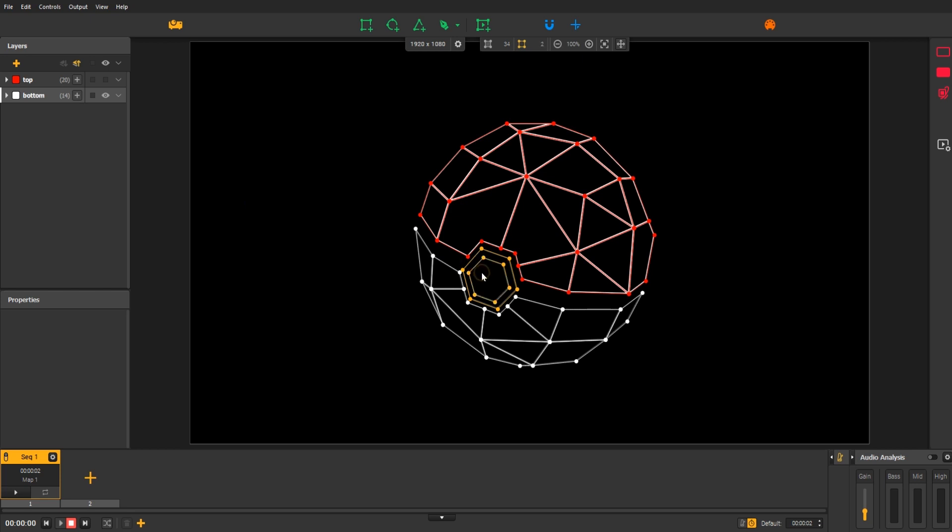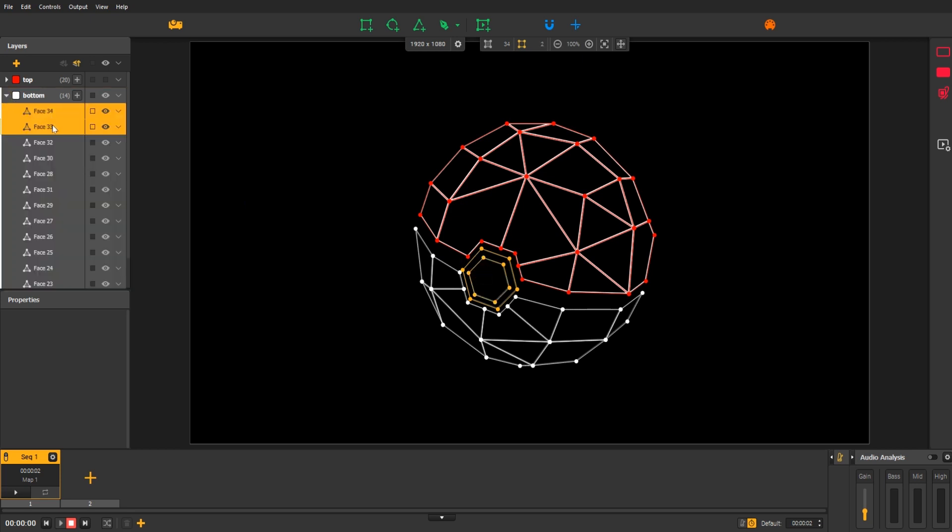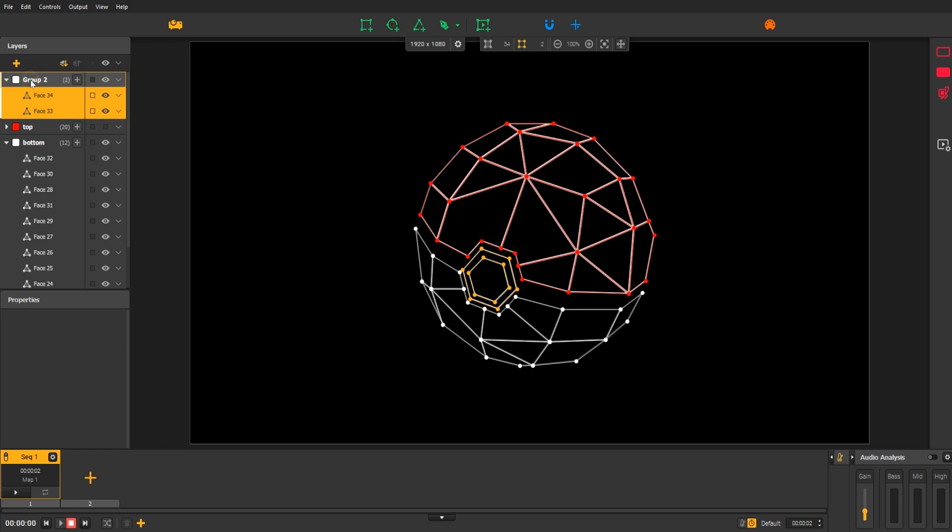Hold down the Ctrl key to select both. Then go to the layers panel and click on the plus button to create a new group. Double click on the new group to rename it. We will call it Button.